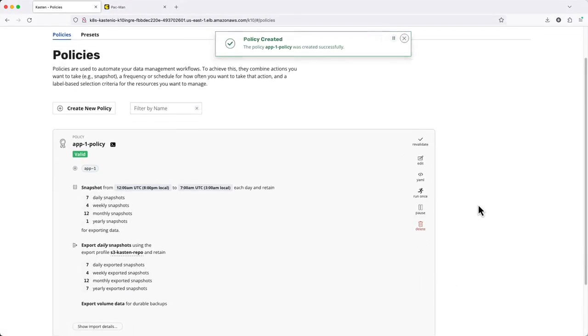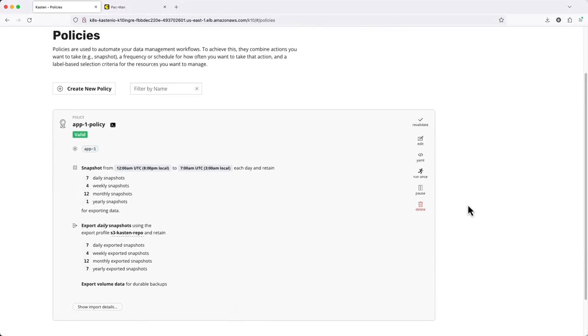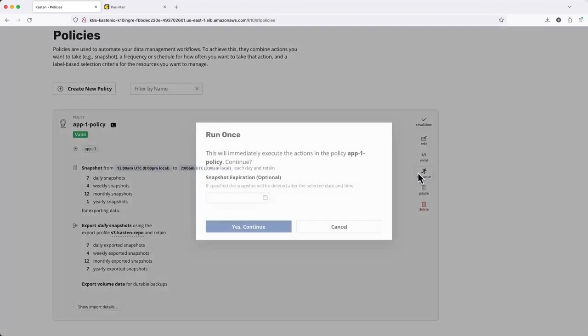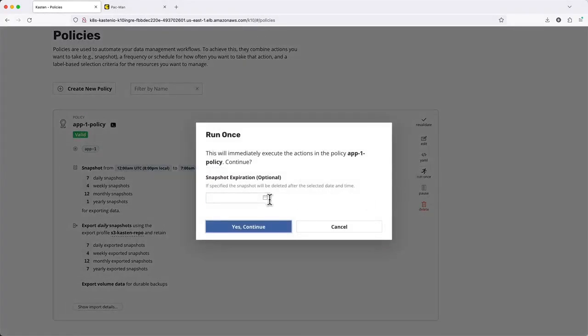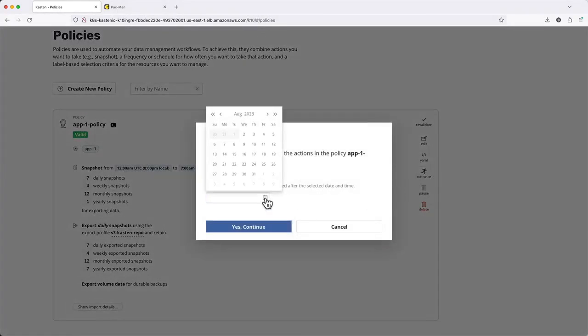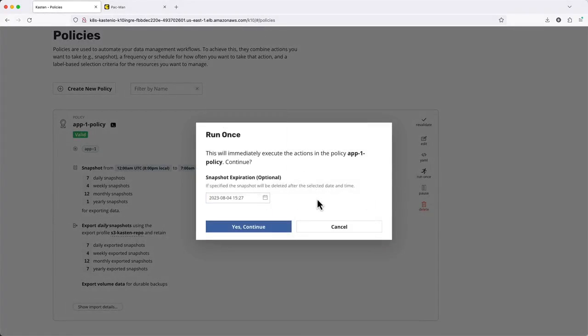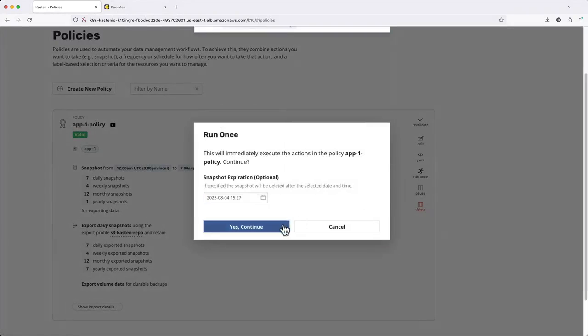Instead of waiting for our backup window to begin, I'll manually initiate a run of this policy and configure an expiration date for my manual backup.